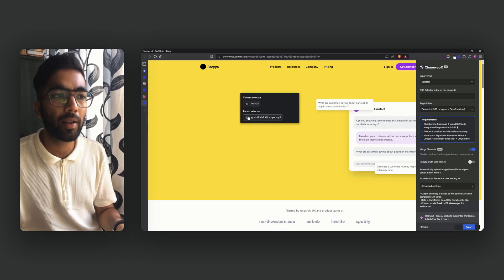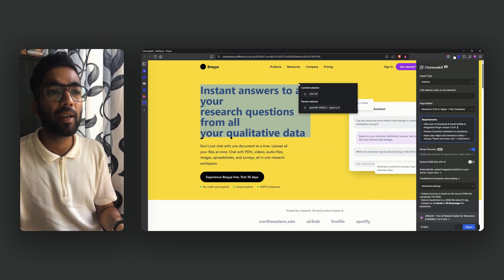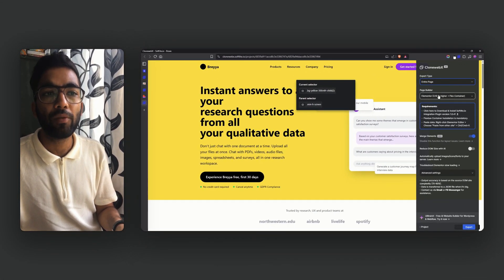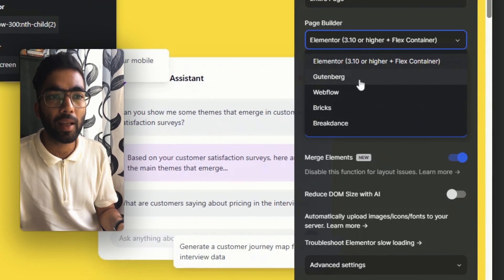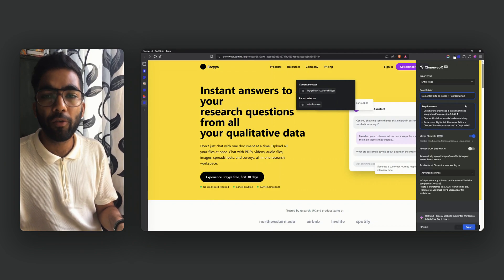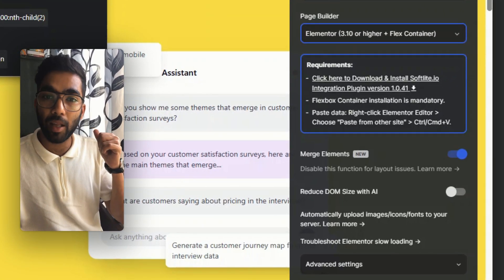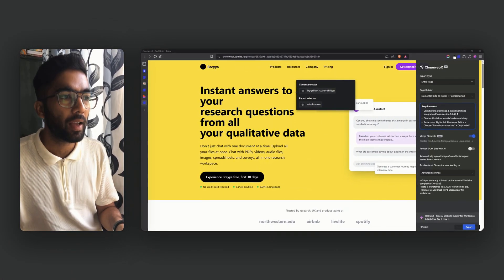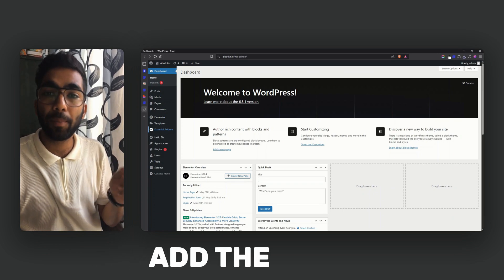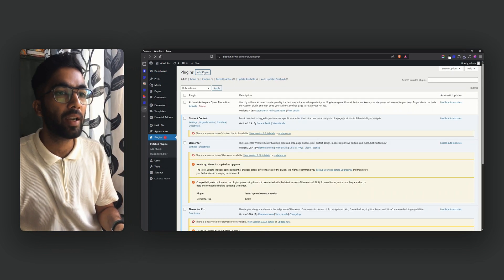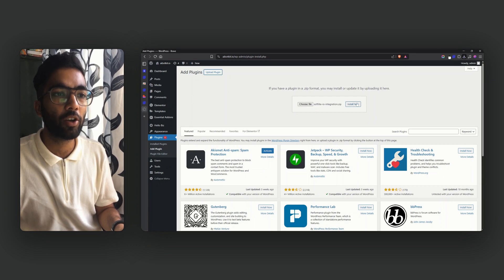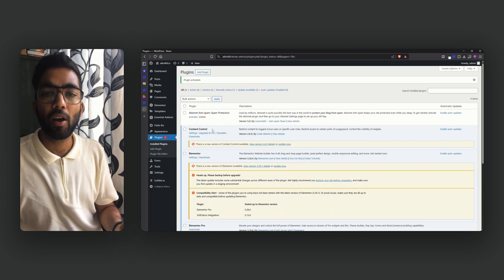Since I want to clone the entire page, on the right-hand side I'll directly click on 'entire page'. It will ask which page builder to export for — there are many options: Gutenberg, Webflow, Breakdance — but I want to do it for Elementor. Before we do that, we need to install a plugin on our WordPress website called the Softlight Integration plugin. Click on it and save. Now it's downloaded. Head over to your WordPress website, go to Plugins, Add Plugin, upload the plugin by dragging it in, click Install Now, and activate it.